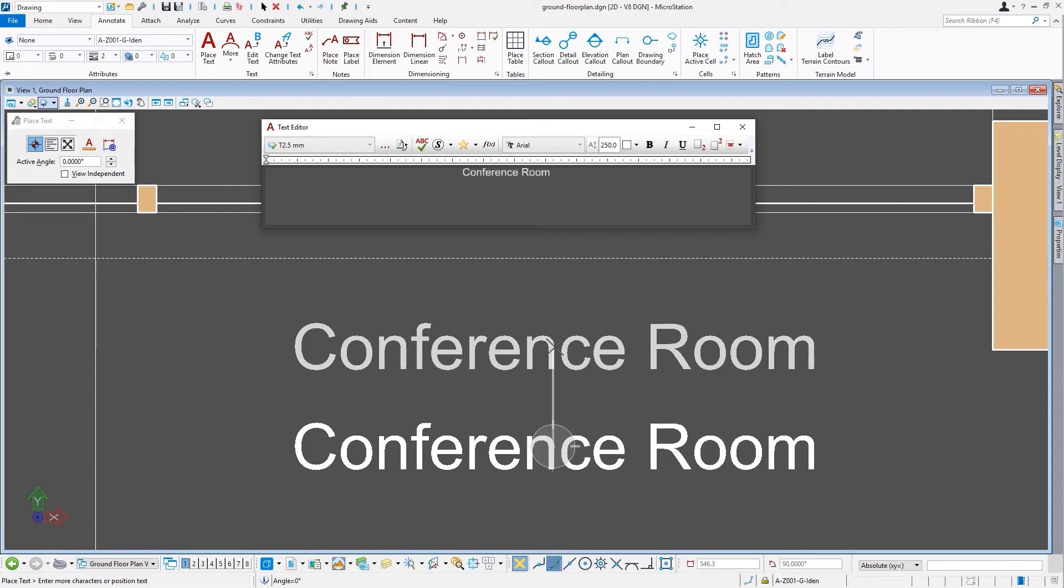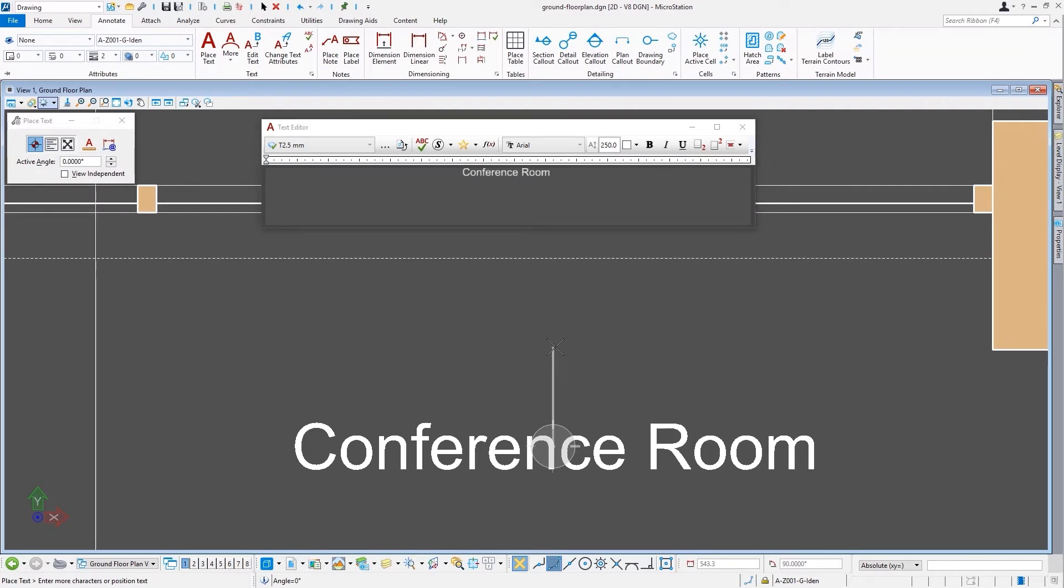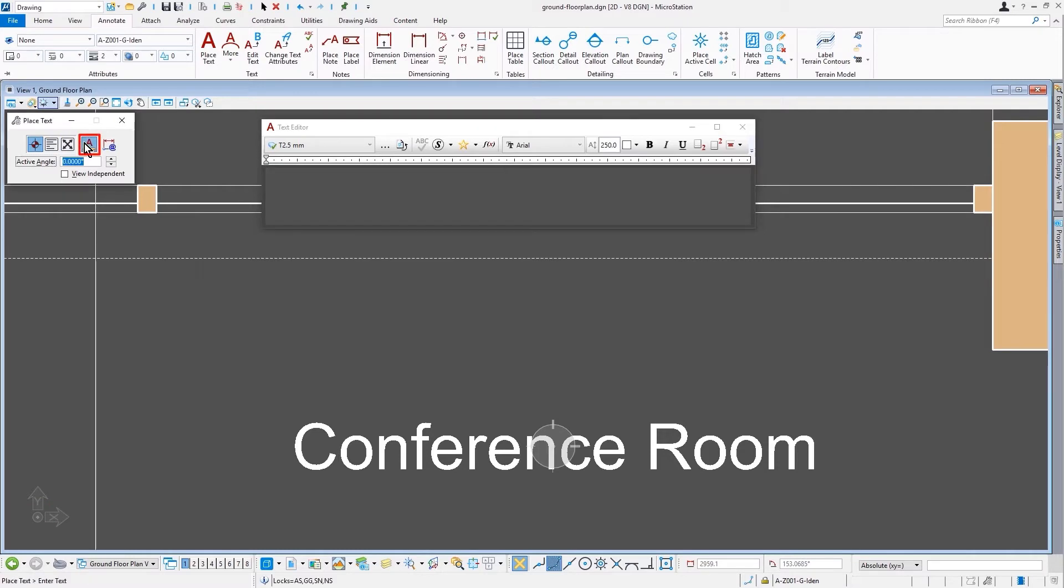Once we got the label placed out there, there are other types of tools that also contain the annotation scale toggle that we see here, the lock toggle.